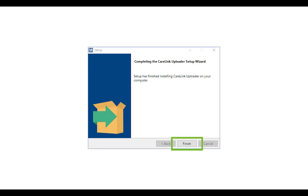When the installation has completed, select Finish. See our additional instructions on how to upload and review your reports.